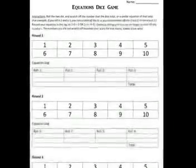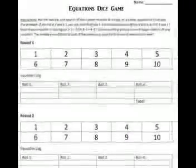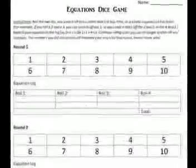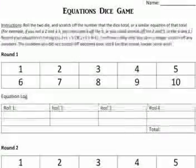We got a fun equations dice game here for you. What you're going to need are two dice as well as a sheet of paper with the numbers 1 through 10 across the top and a place for your students to record each roll. You can make this sheet on your own or if you like, you can download this for 99 cents at RethinkMathTeacher.com.